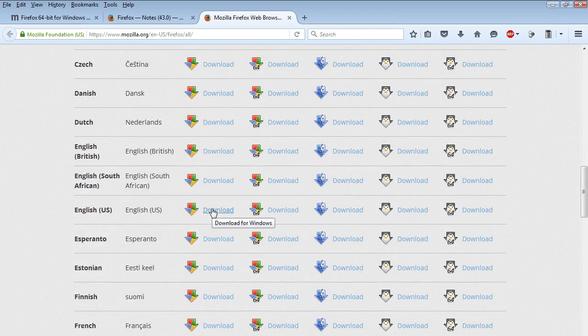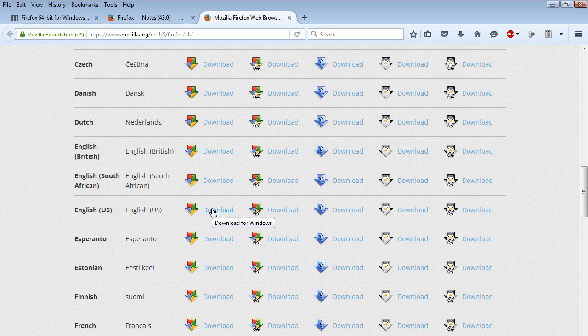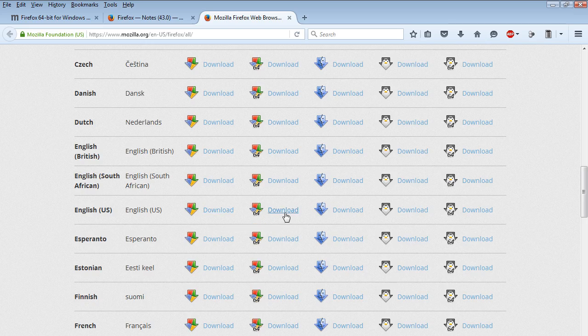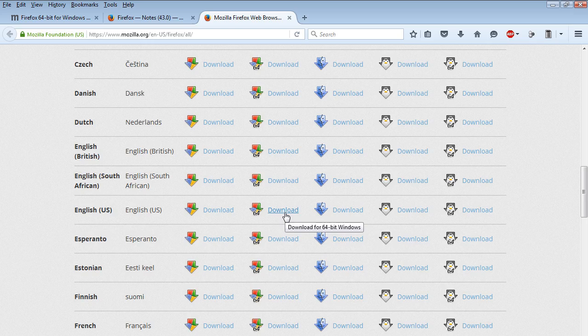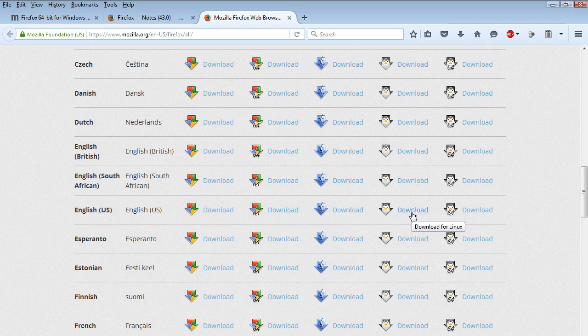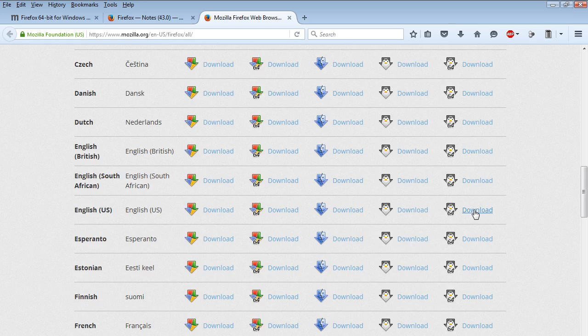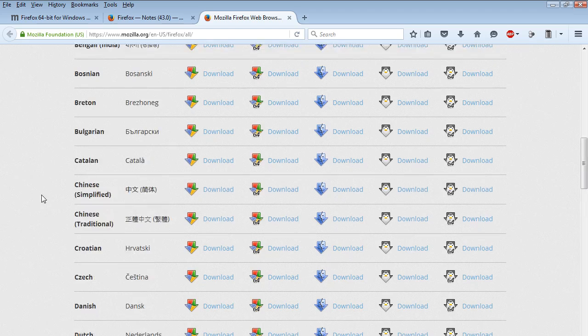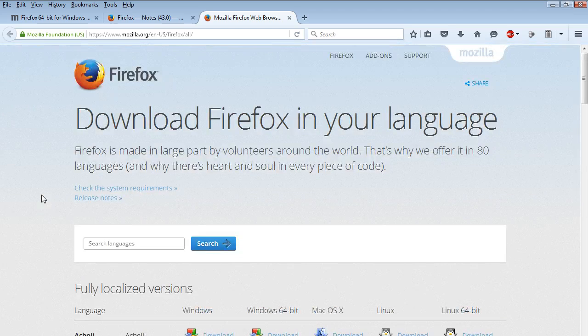If you hover over these download links, as you can see here, they have the 32-bit version which is not stipulated but download for Windows. They do stipulate download for 64-bit Windows is now available as well as download for Mac OS X and then download for Linux which I assume is their 32-bit version and now they have a download for 64-bit Linux version. Adios.